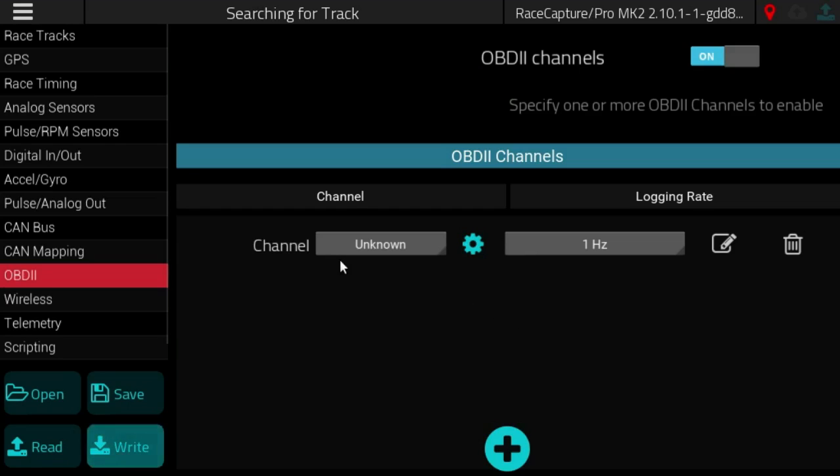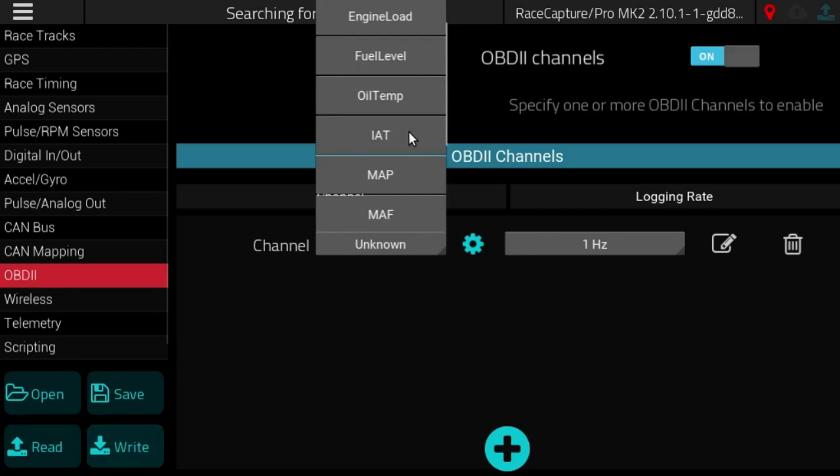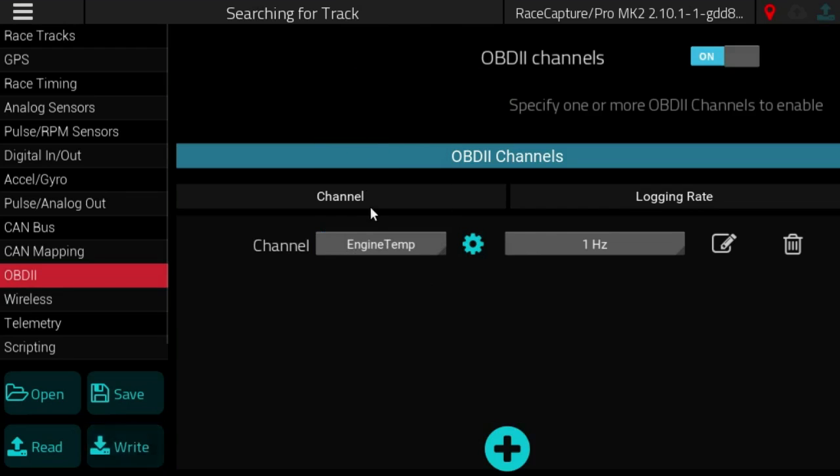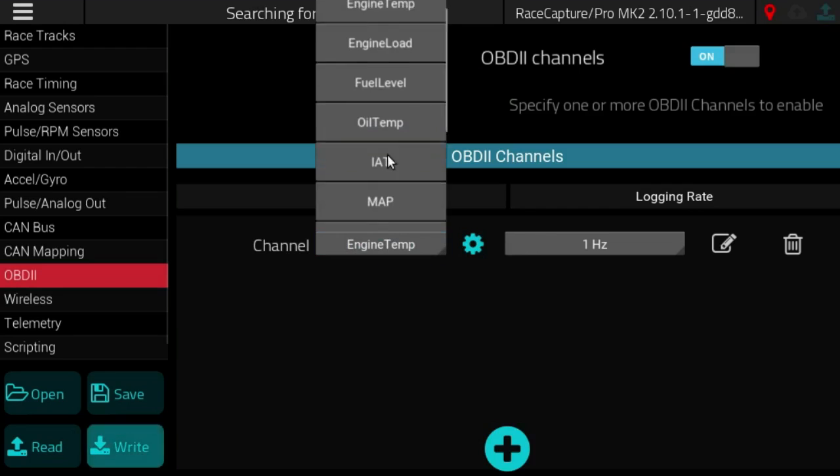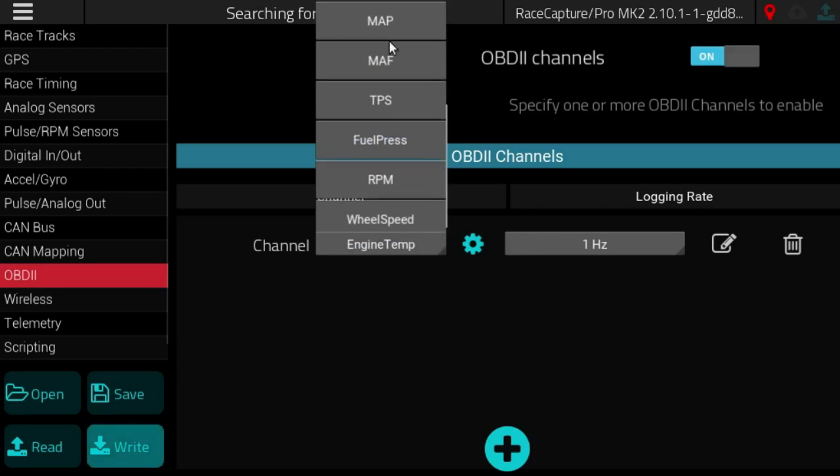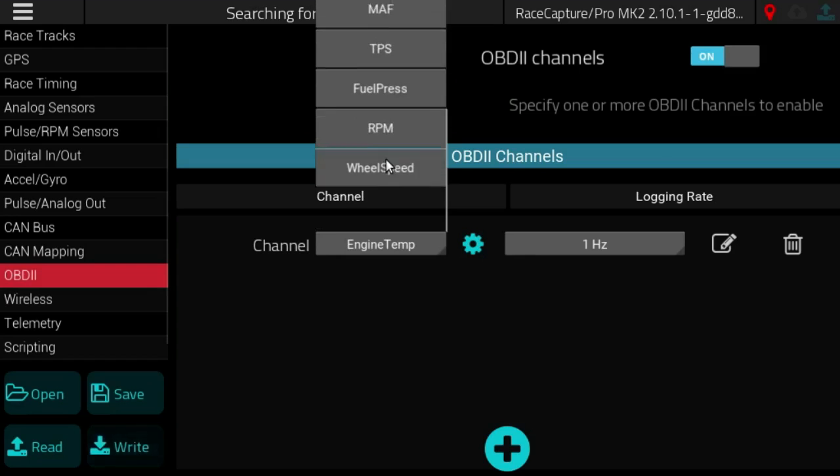Currently what we have are the SAE standard OBD2 channel mappings and it's pretty basic. What we have now is the ability to pull from a list of preset channels.